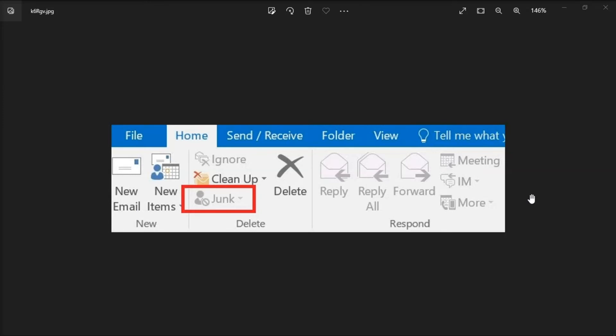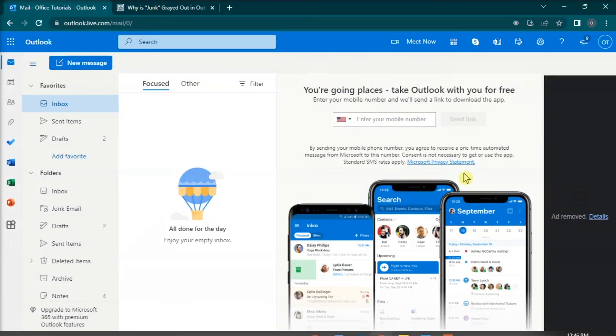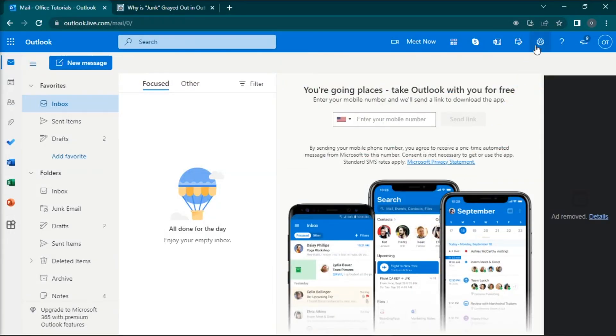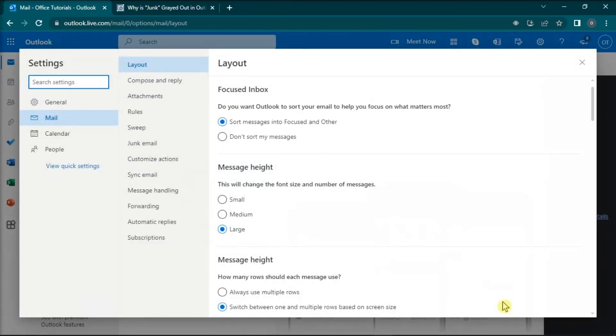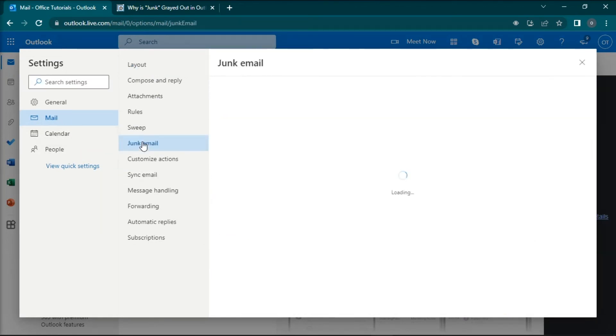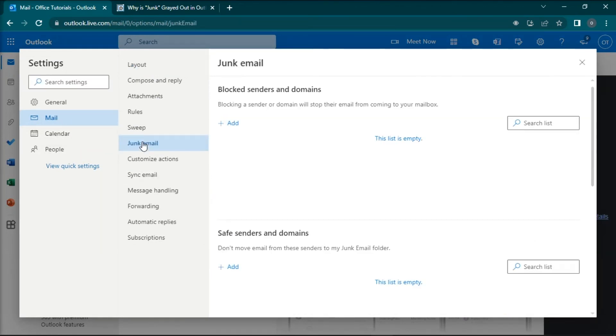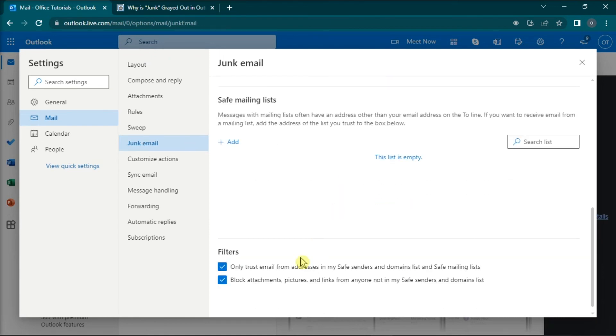The next method is to access the option in Microsoft Outlook for web. You can do that by opening Outlook on your browser and signing in with your account. Go to the settings by clicking this gear icon, select view all Outlook settings, click mail, choose junk email, and you can select any of these options.